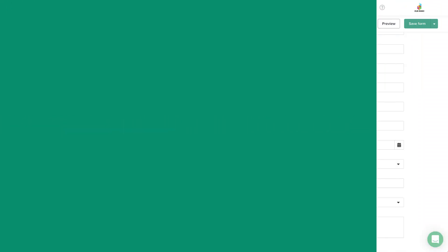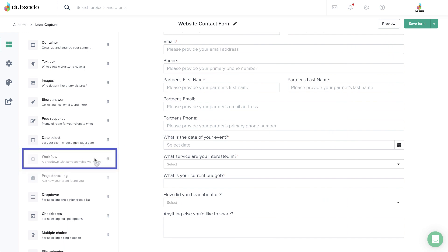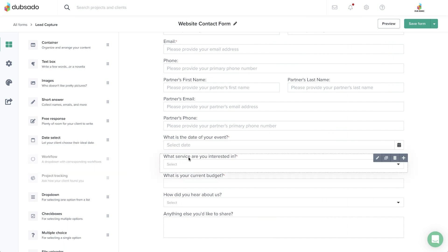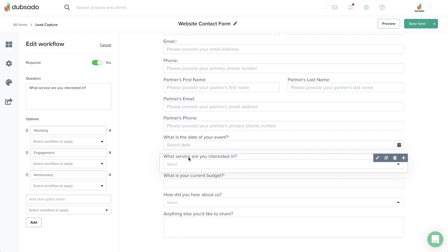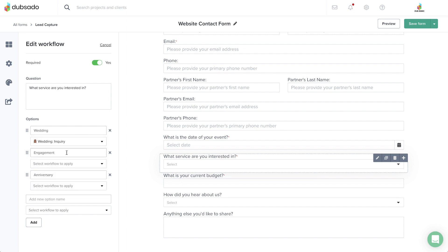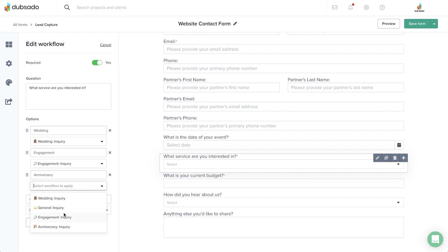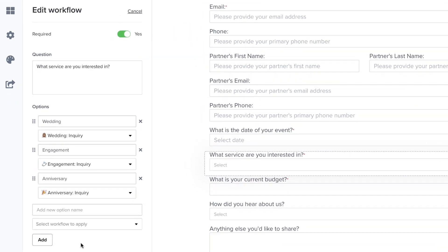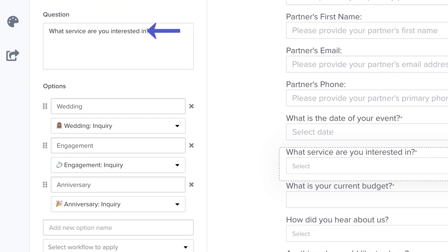The second method is adding a workflow element under the Elements list, which looks like a drop-down menu to the client. Behind the scenes, you can assign a particular workflow template to each option given to the client. Based off of which option they choose, that workflow will start in their project. You can edit the question that shows up here, as well as the response options and the assigned workflows.